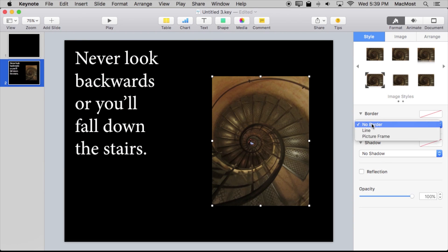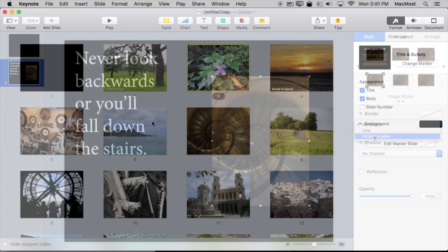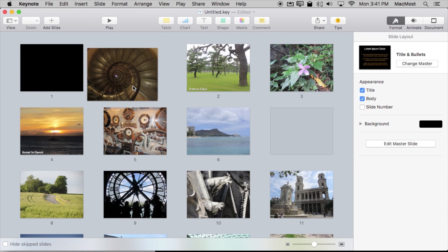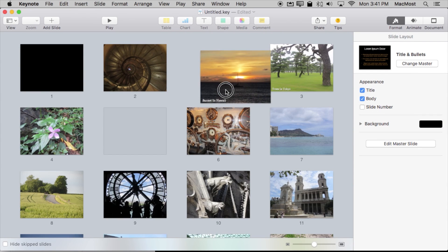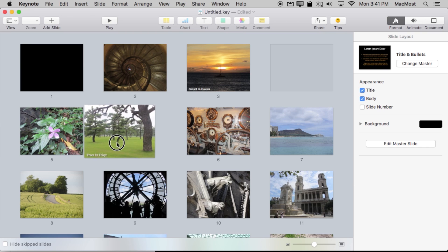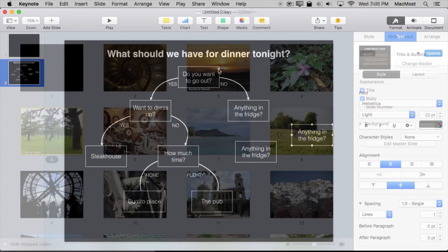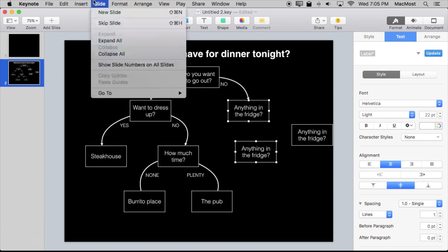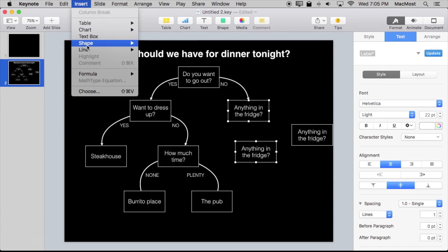In this course I start off very simply, just teaching you the basics: how to create a new document, how to add elements to slides, and then how to present using Keynote. Then I go back and look at each element in detail.